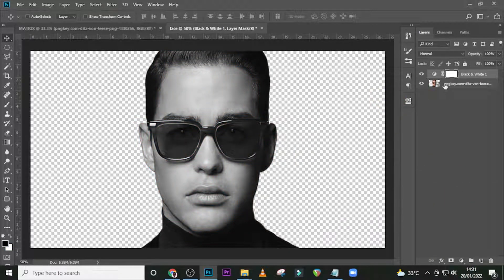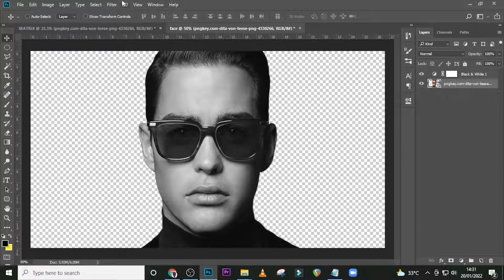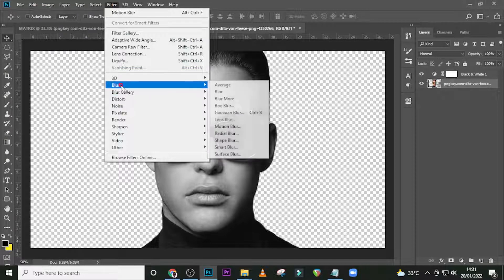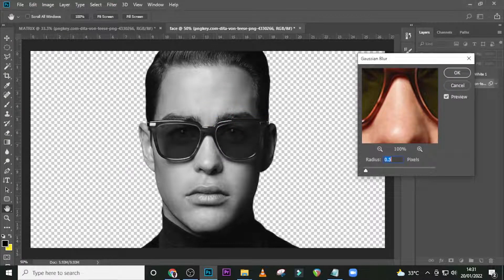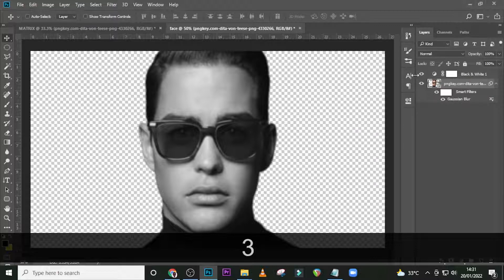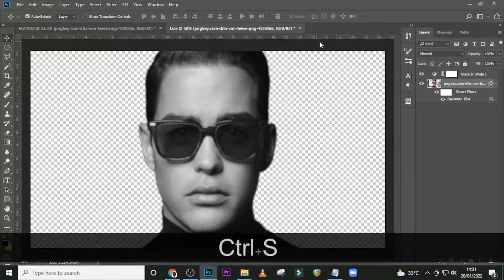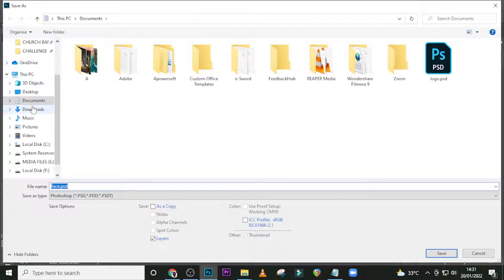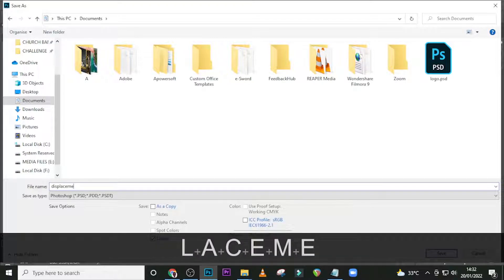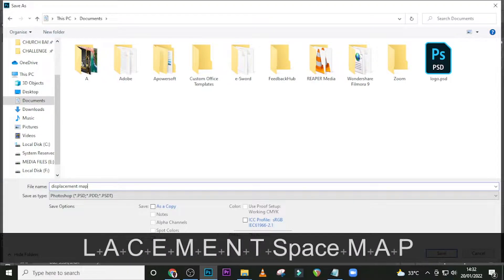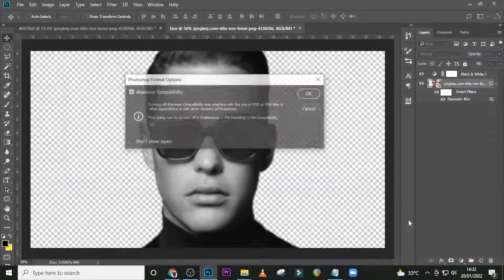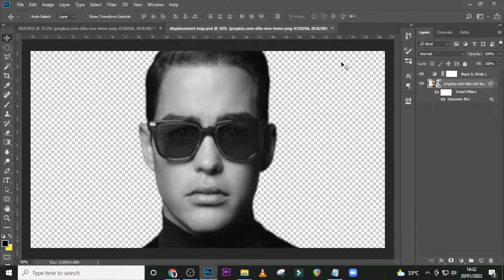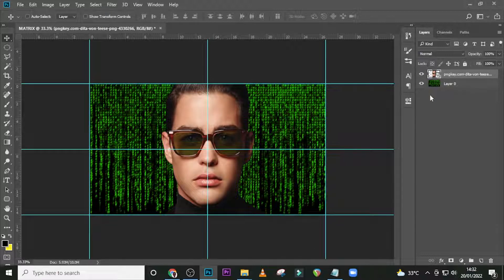Click over here, go to Filter, Blur, then Gaussian Blur. Set a value to 3 and click OK. Now Ctrl+S to save it. Let's save it somewhere at our Documents, let's call it Displacement Map, and click Save. OK, we can close this.